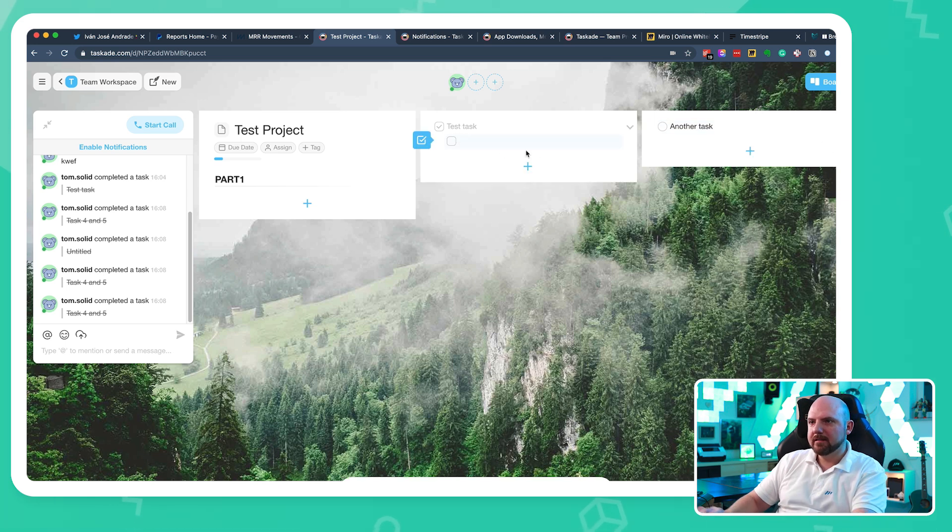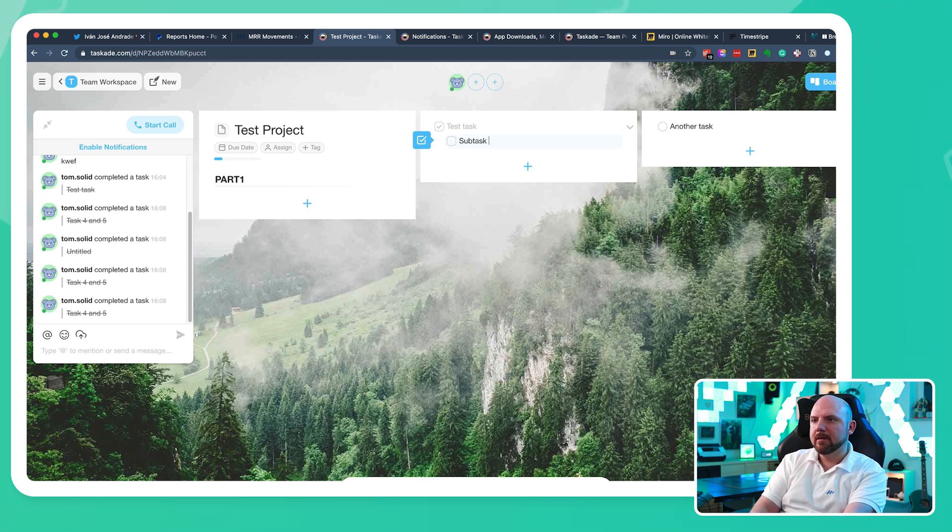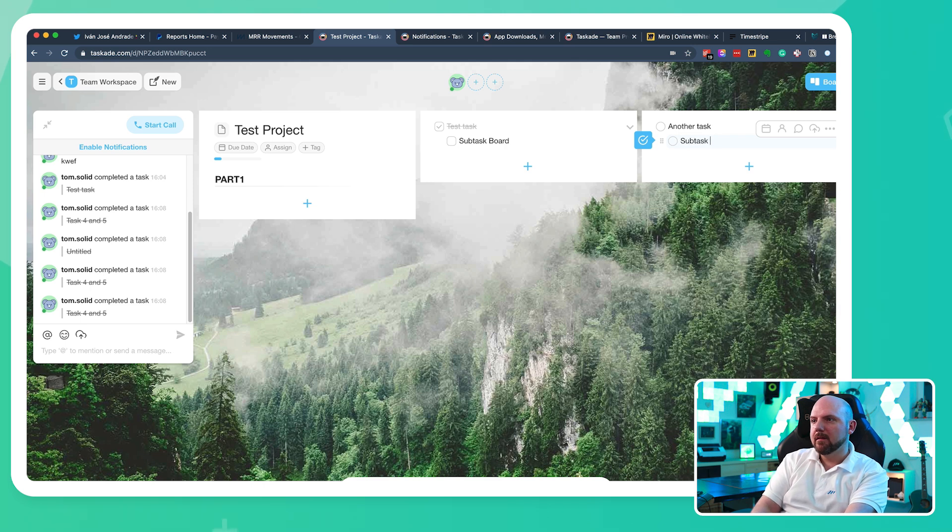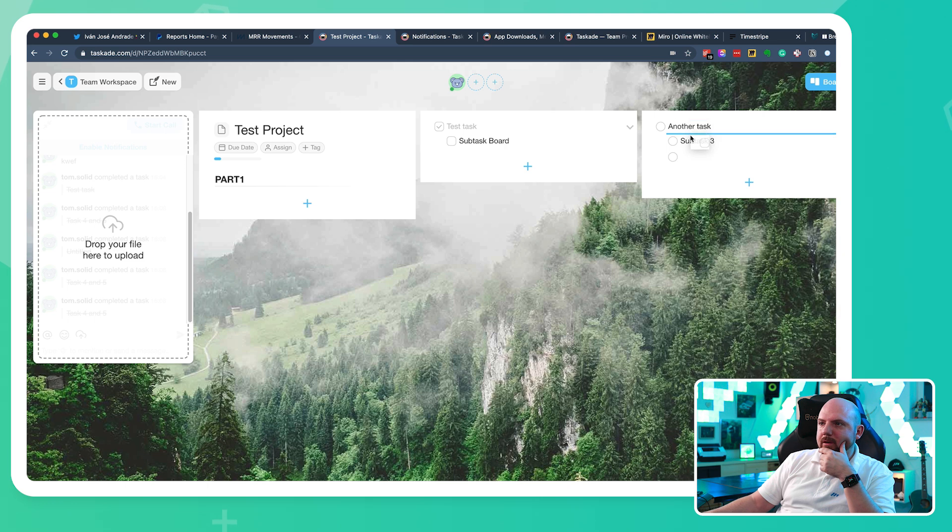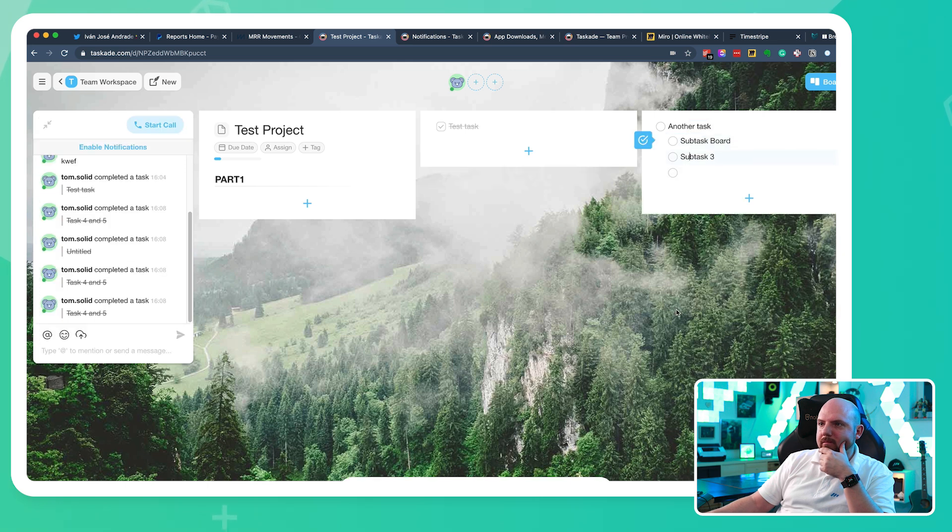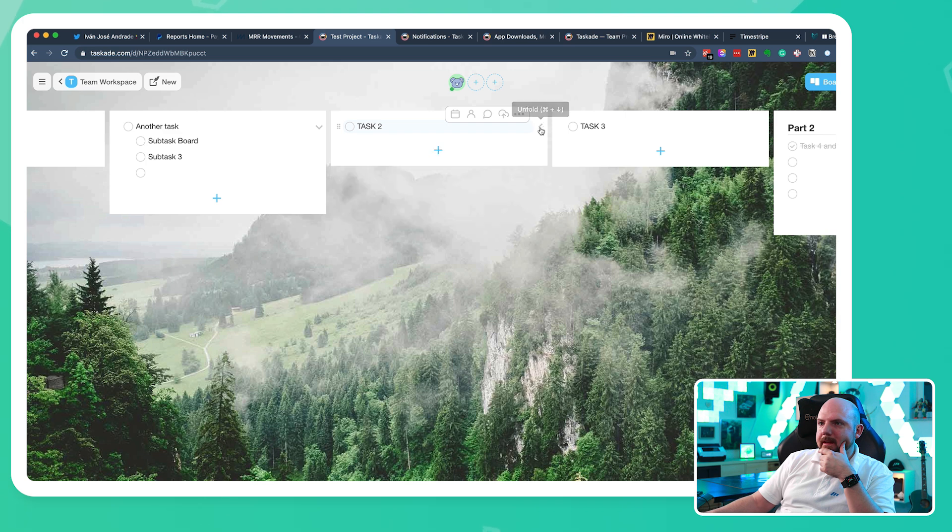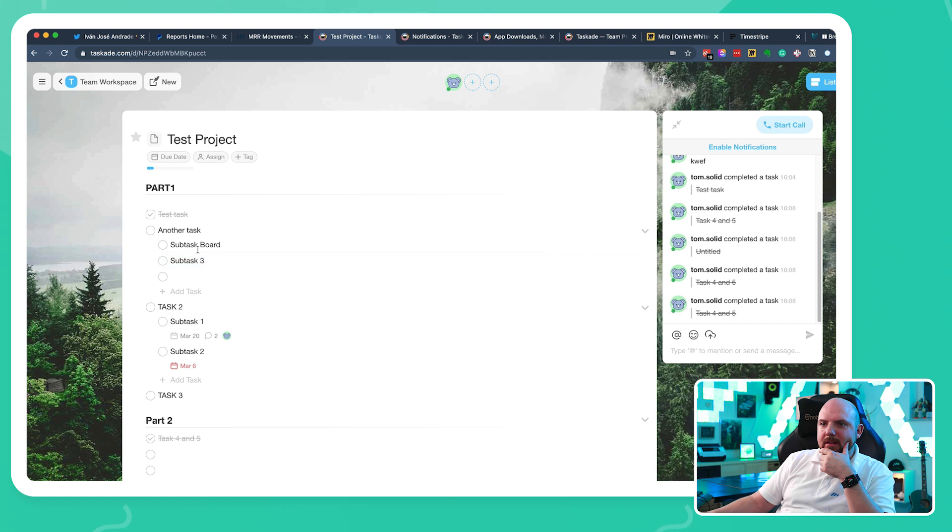So I could add some tasks this way. Subtask board. So we will see it when we switch back. Something like that. And I can also take this and bring it over here, for example. So this works. And I can close this. And now when I go back to list, you see here now, subtask board.